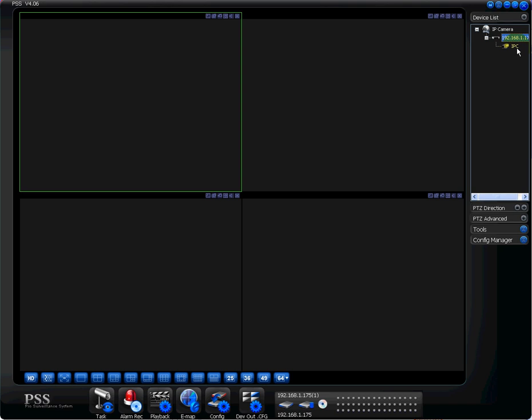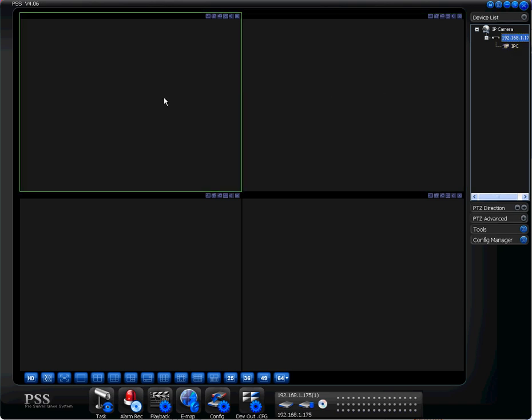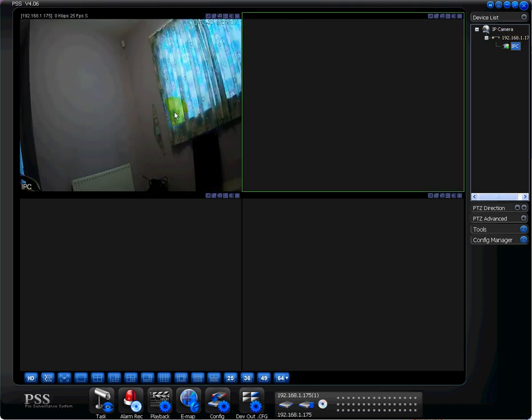The next thing then is we click on the plus symbol and we have this IPC symbol here. What you want to do then is click on the window you want it to appear in and then just double-click IPC. You can see here now I have the camera set up and I'm viewing it there in real time. That's basically it.